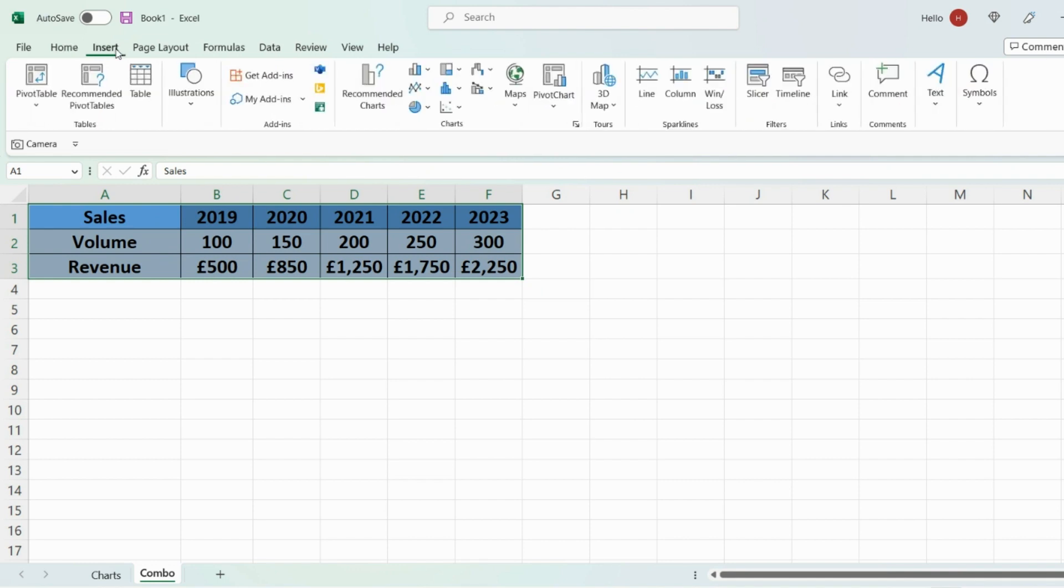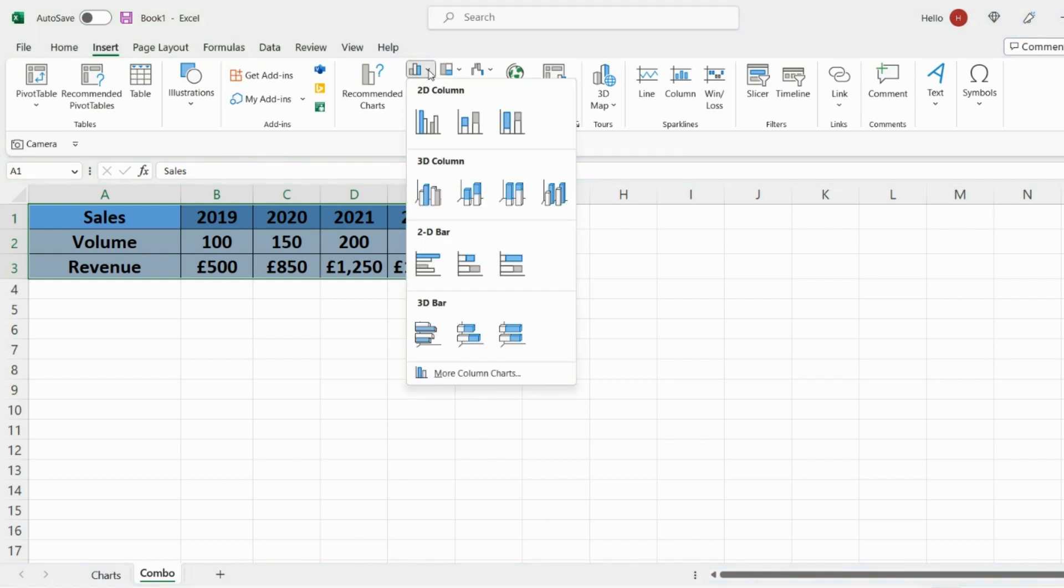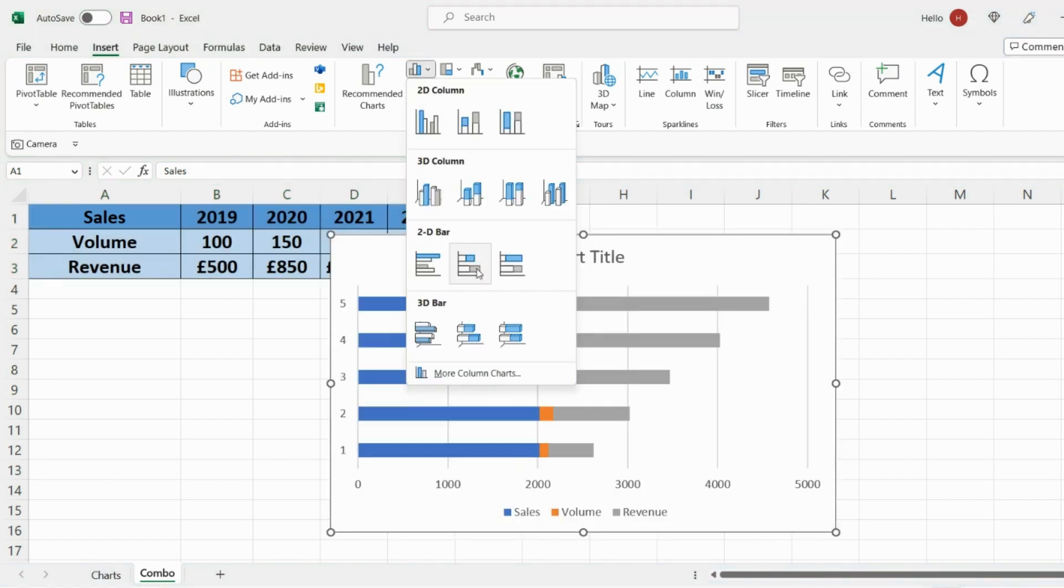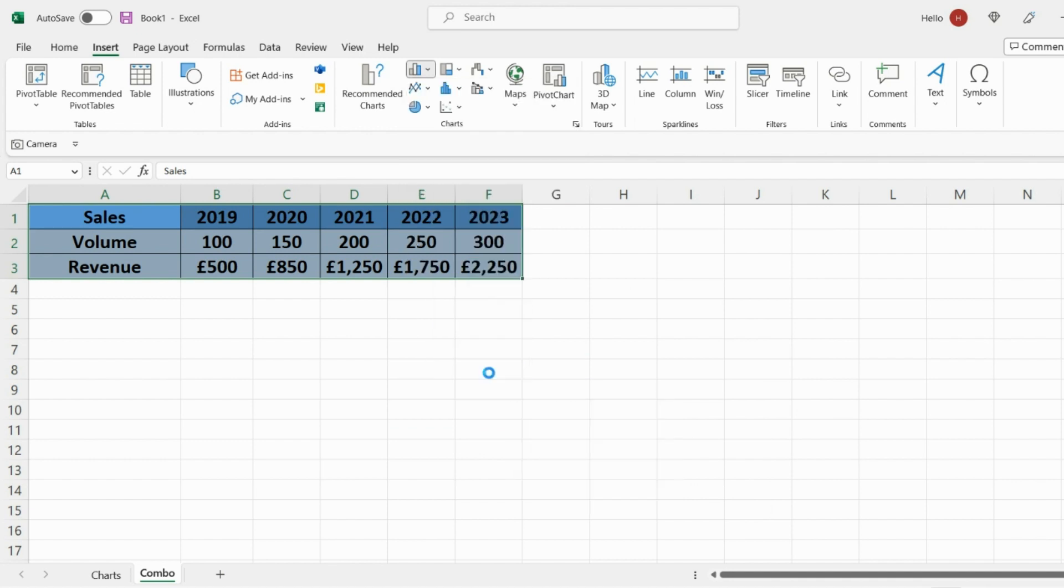And then you'll find this bar icon right here and then select the drop down next to that icon and then right at the bottom here you'll see more column charts.